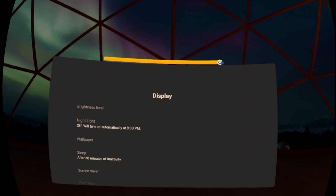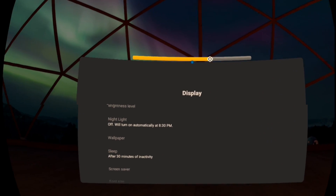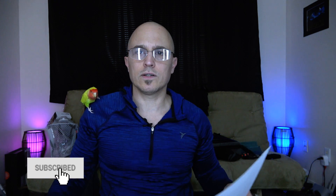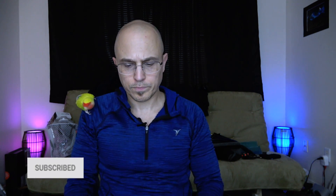Hello, hey guys, thanks for tuning into my video. I just found out that on the latest 12.0 firmware for the Quest, you can actually adjust the brightness of the screen, and I'm going to show you how to do that.